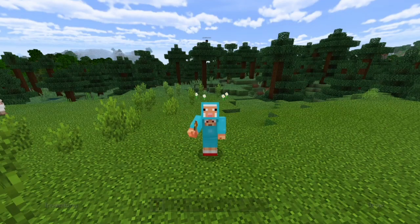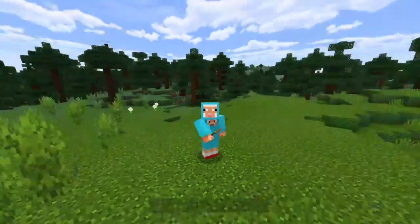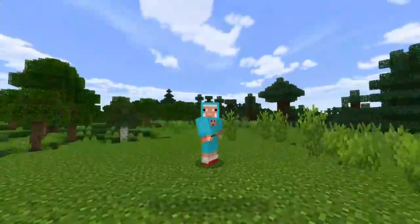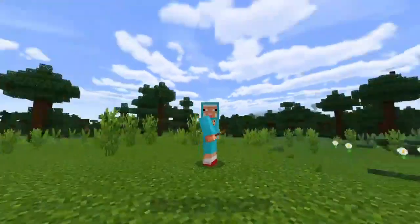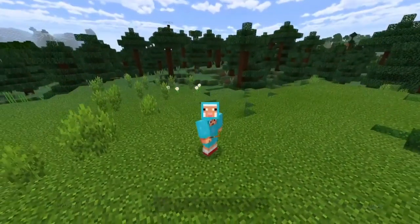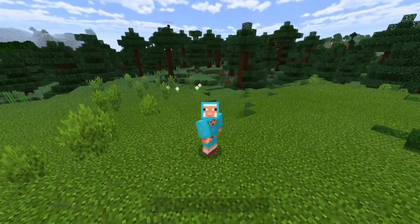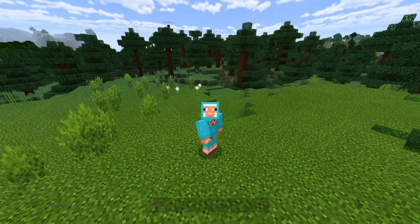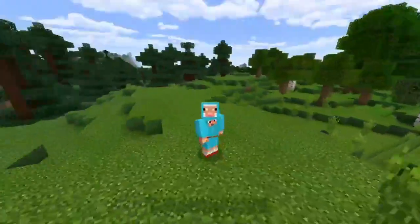Hey everyone, welcome back to another YouTube video. It's Anderson from Anderson and Harry Games. Today's video I'm showing you guys how you can add shaders to Minecraft PlayStation 4 Bedrock Edition.